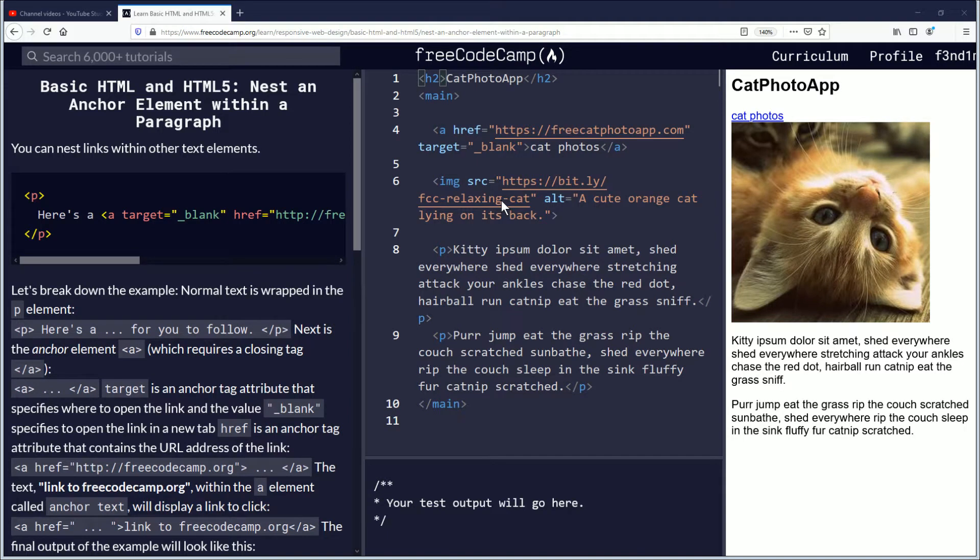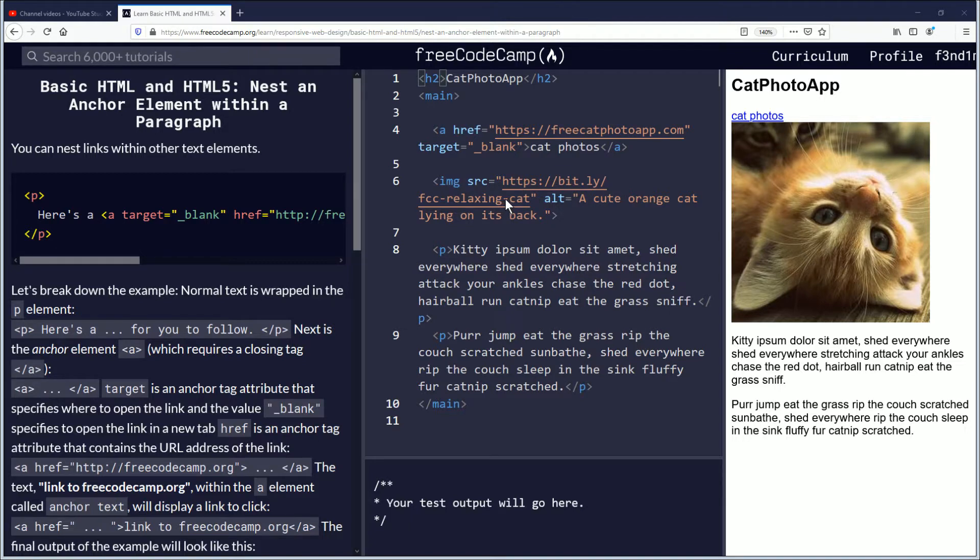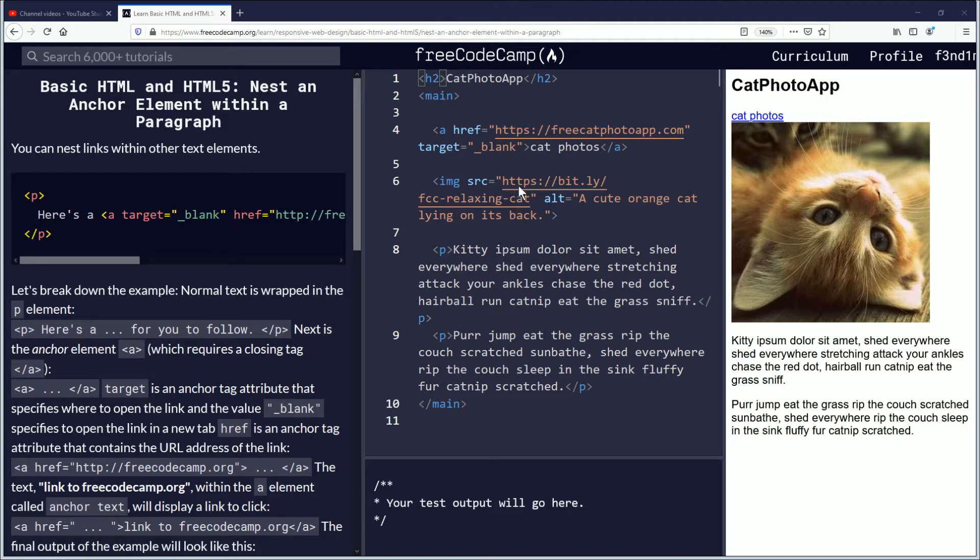Hello, my name is Fendemus, and in this video we're going to be learning about how to nest an anchor element within a paragraph. If you want to follow along, the link is in the description down below. Let's begin.